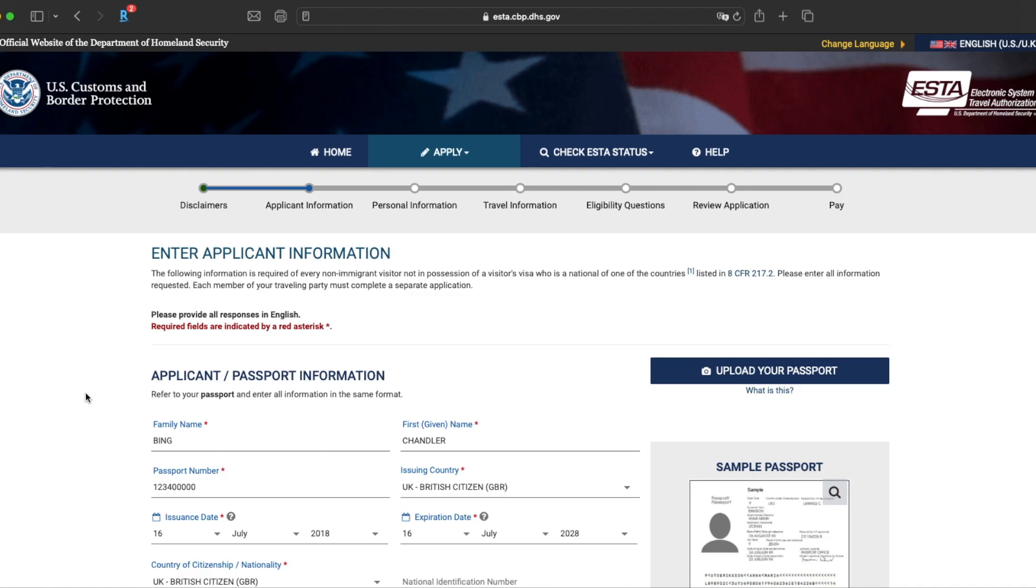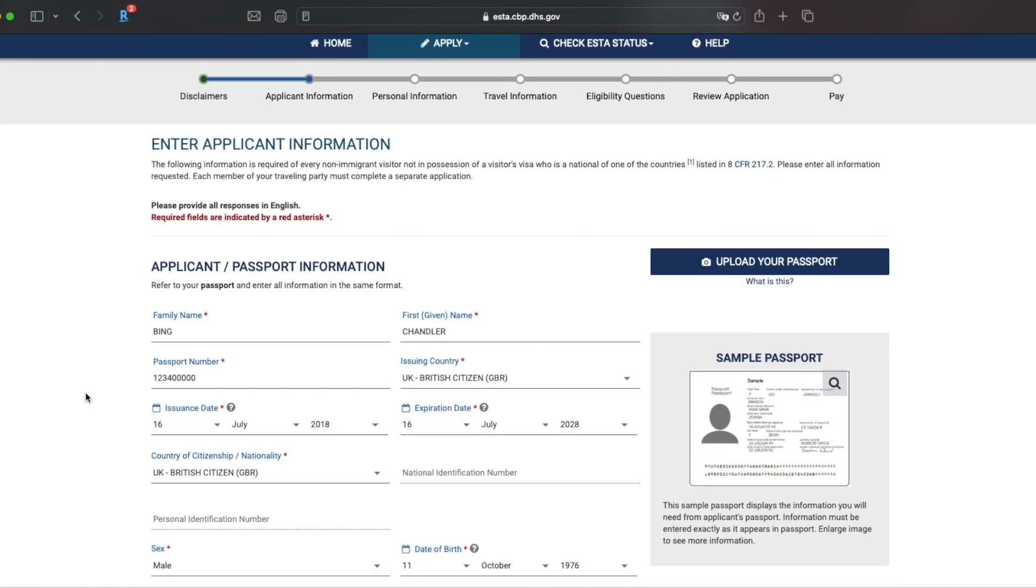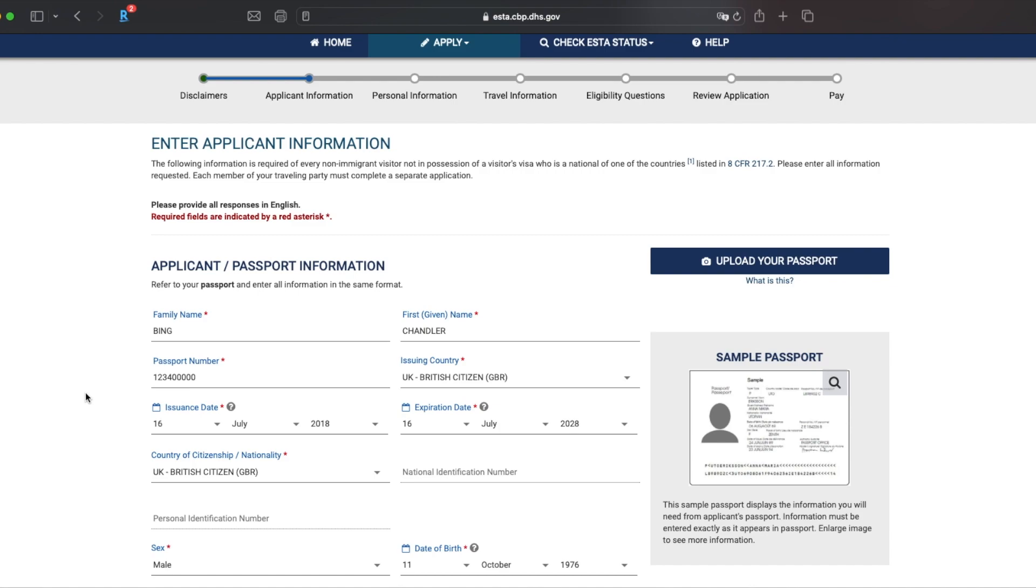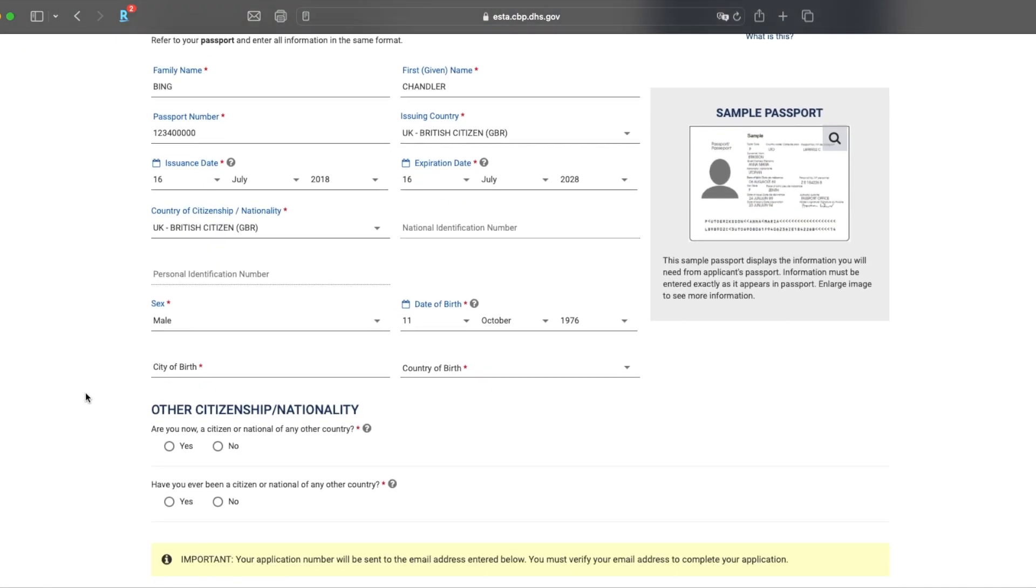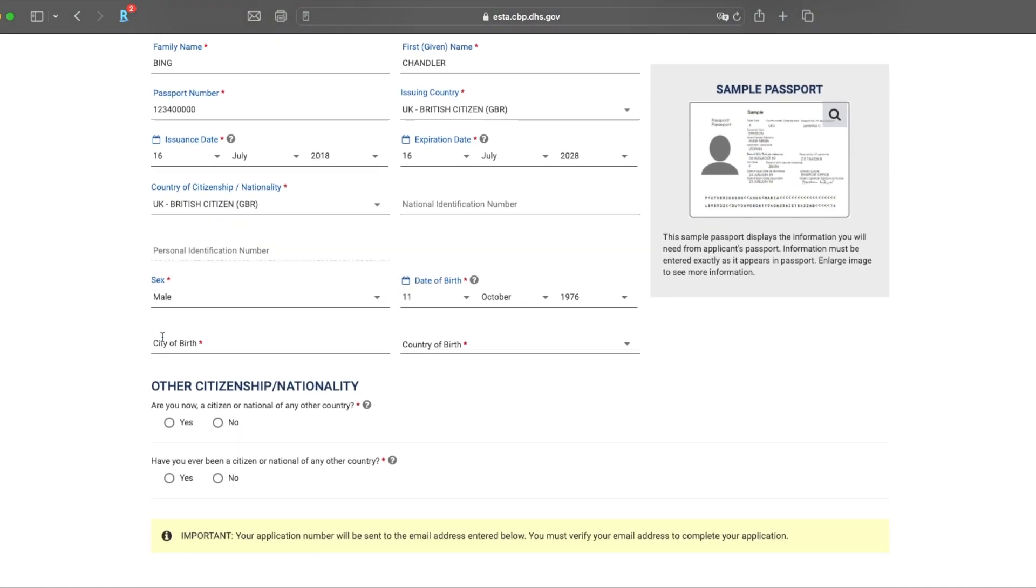After you've uploaded your passport, the system will automatically populate your passport details here. Just have a read through, make sure everything is correct. When I went to do this, it did not include the issuance date or the expiration date. I did have to manually do that. You can see it doesn't put in your city of birth or country of birth. You might want to put that in.